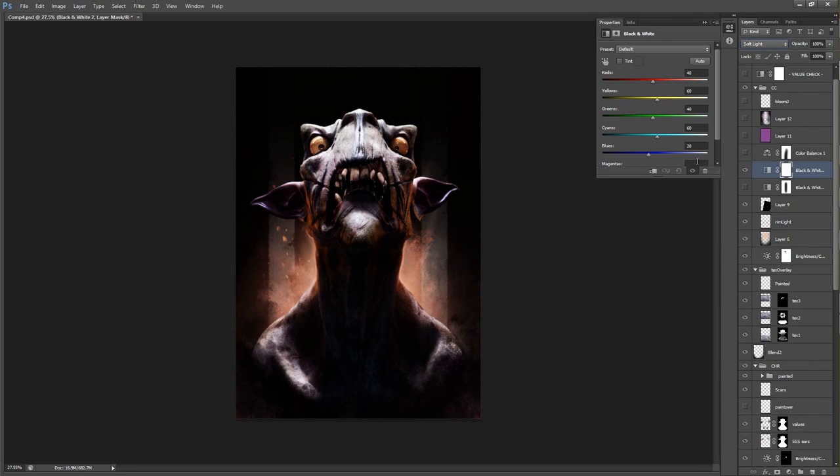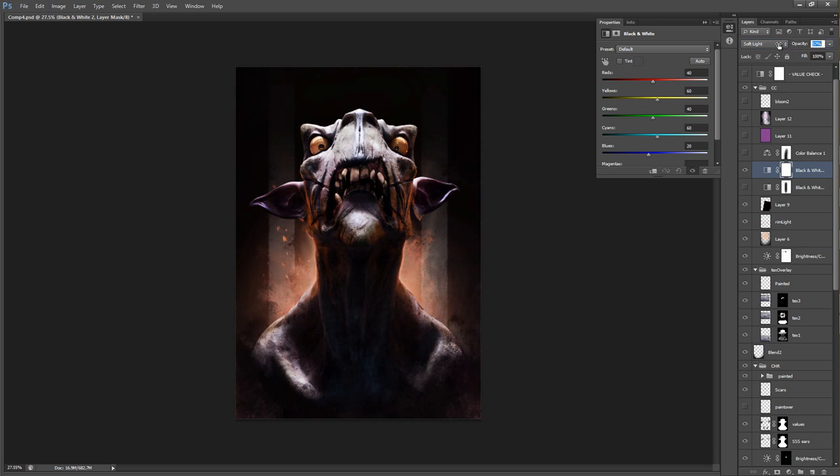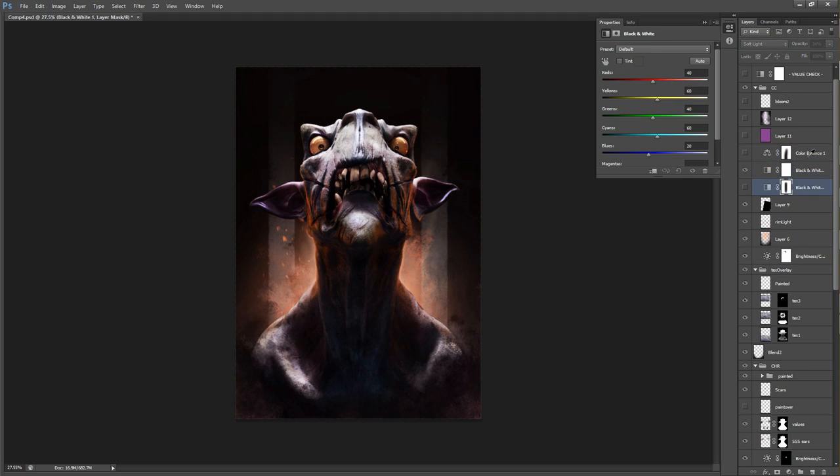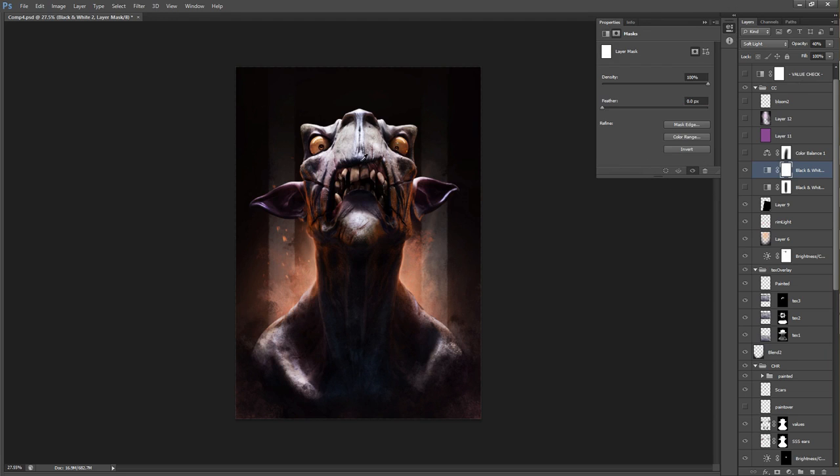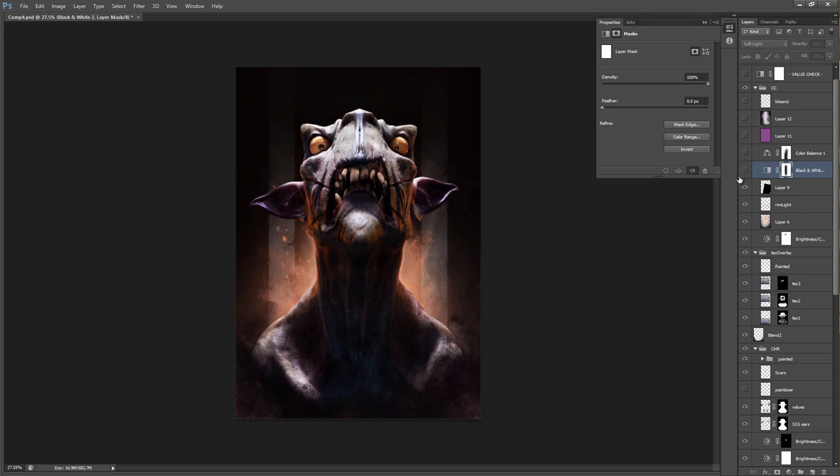This makes it higher contrast and desaturated. This looks really cool a lot of times. You probably have to take it down though. So I took it down to about 30% here, I believe. Yeah, 34%. And I'm also painting away some areas. Just with a regular brush. And it can look pretty cool. Just a little pro tip there.